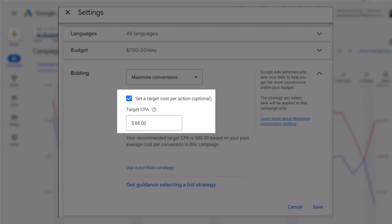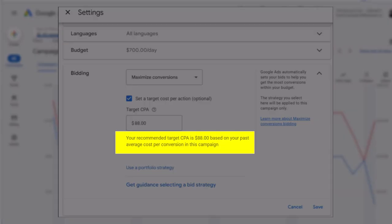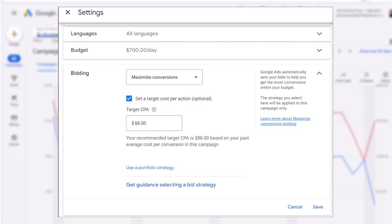You can select that option and put in your preferred CPA. In many cases, if you have enough conversion data, Google will also recommend a target CPA based on your past data, which can help you set the right target for your campaign. This strategy is great if you have a clear idea of what you are willing to pay per conversion and if you want more control over your cost per conversion.